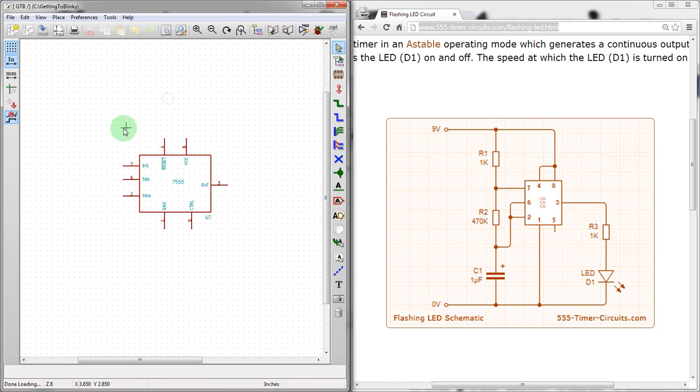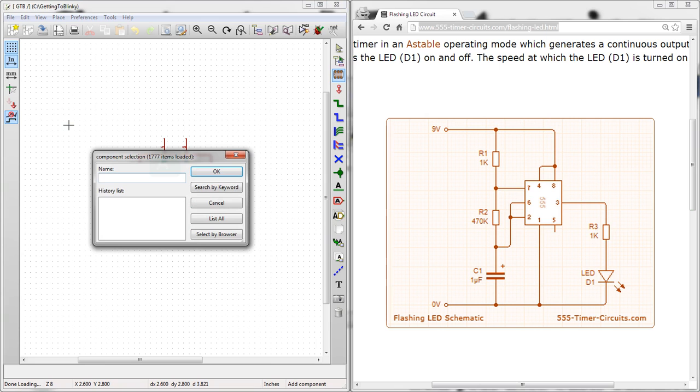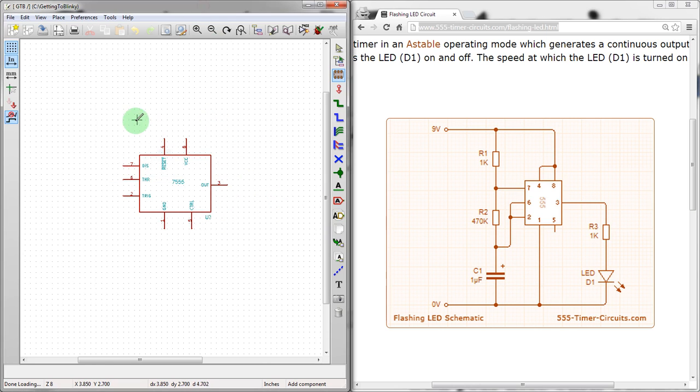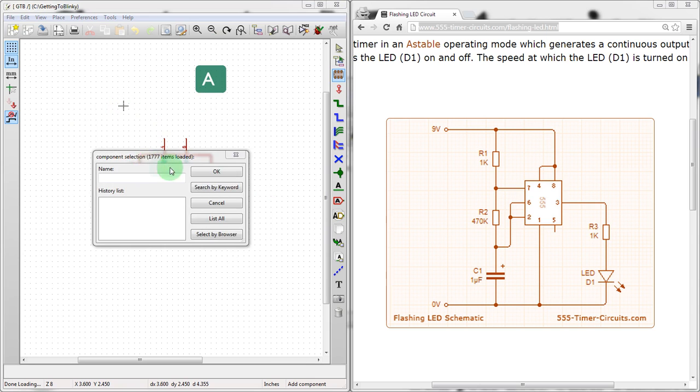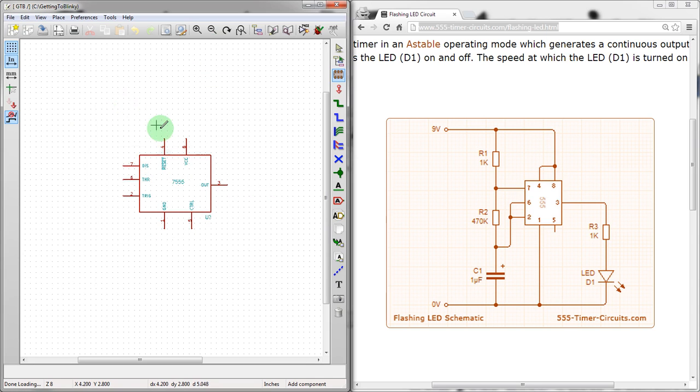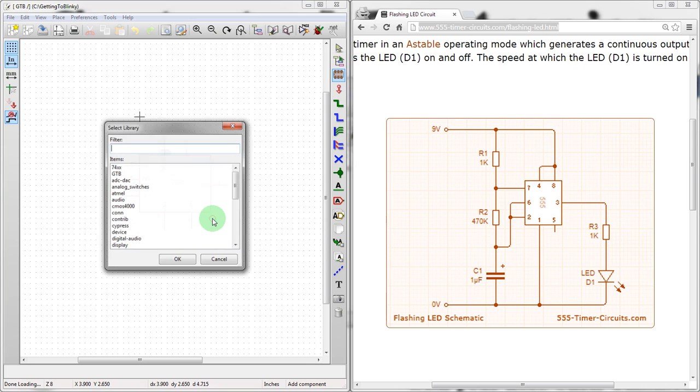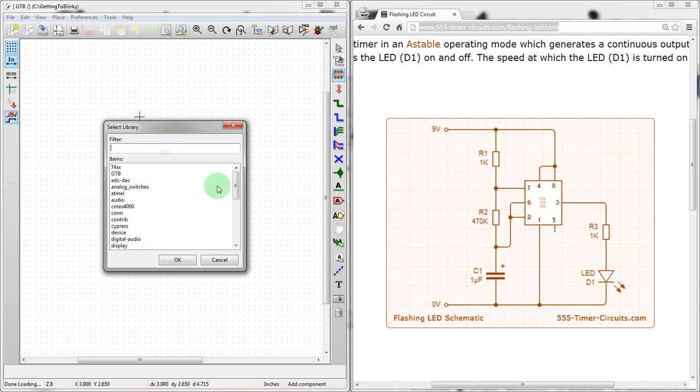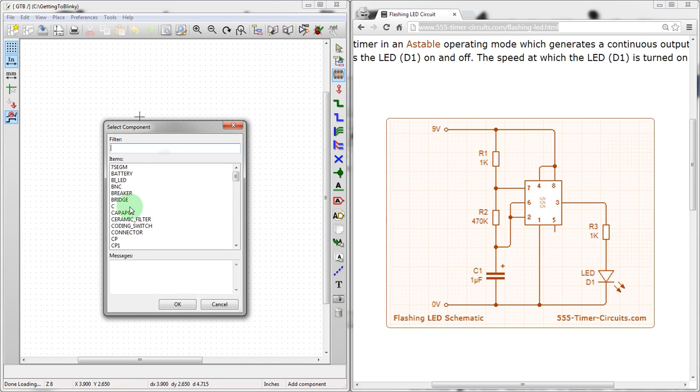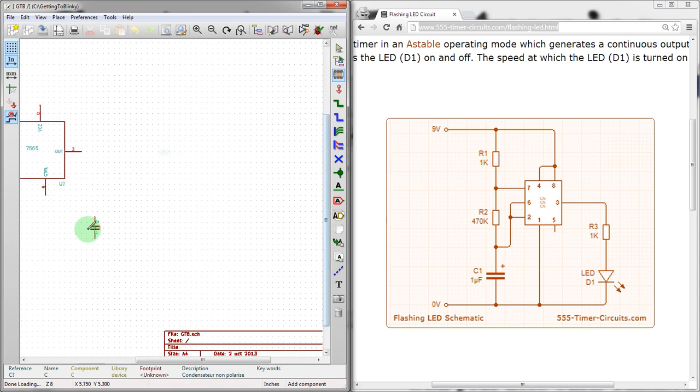So, if we're creating components here, we first need to hit A. Oh, that didn't work. Let's start again, and A, there we go. So, we can drop components down. And list, and we're going to go into the device menu, which is the standard menu for all things simple. So, we have capacitors here.